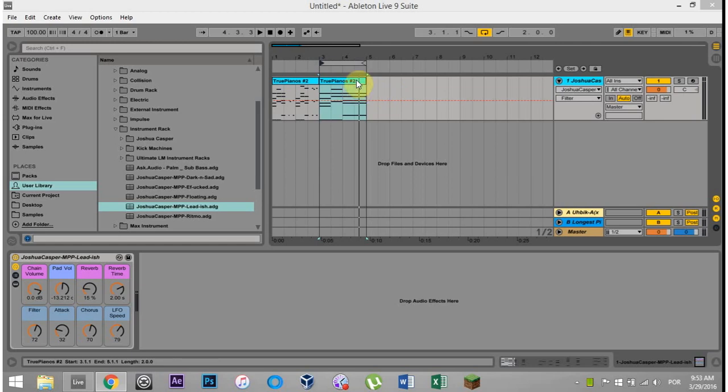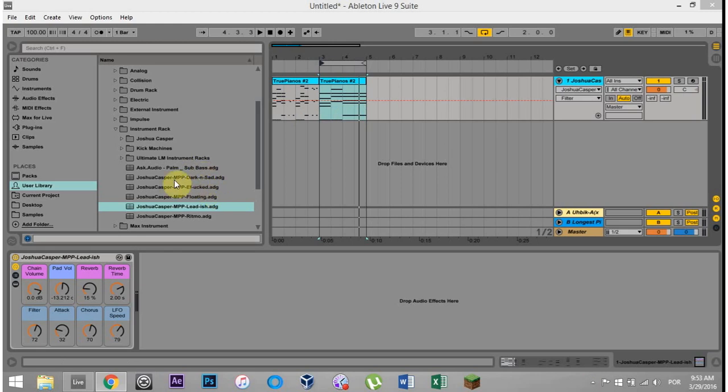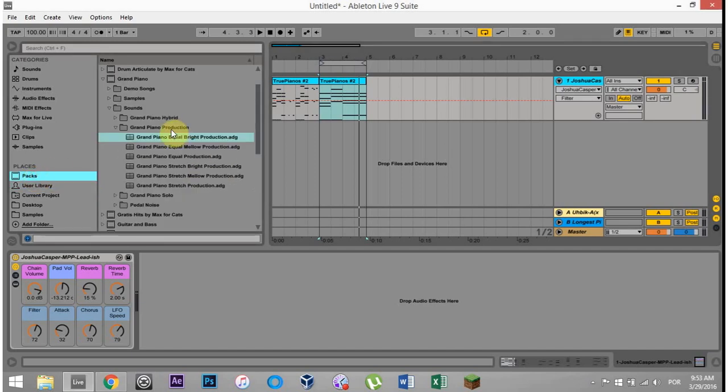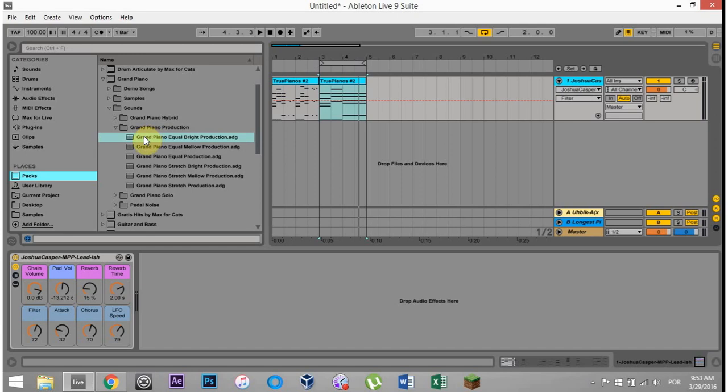What's up everybody? This is Joshua Casper and welcome to a quick preview of this little massive piano pad pack I'm releasing today. It's five instrument racks made with the Grand Piano Ableton Pack from the Ableton Live website. That's free for suite users and it's a little bit of money if you don't have the suite, but if you have the suite or if you have this, you're good to go.